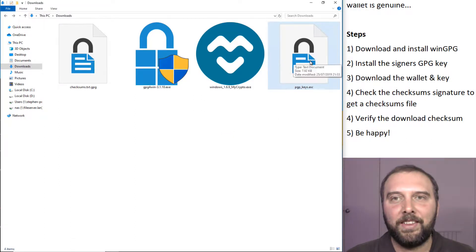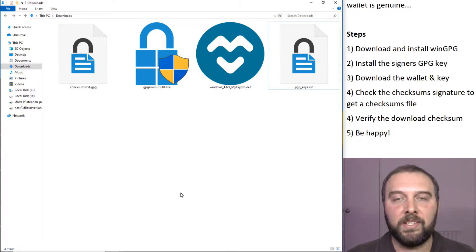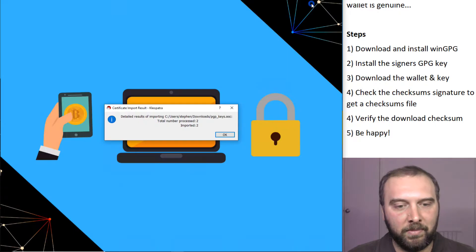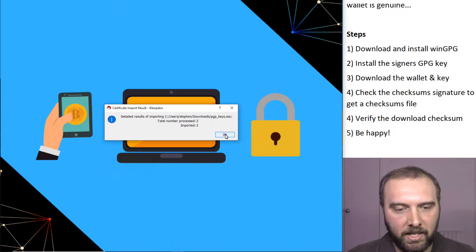You'll notice here nothing happens and that's because WinGPG tends not to steal focus. That means it doesn't just pop up in front of everything else. If we minimize that, we'll see it's imported the keys. It's fine.